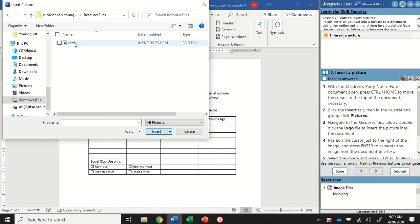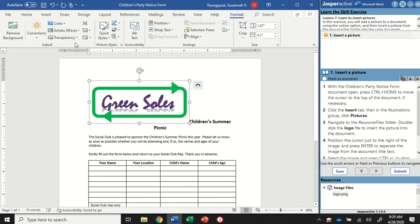You should then find the logo image. Double click it and that's going to insert it right into your document here.